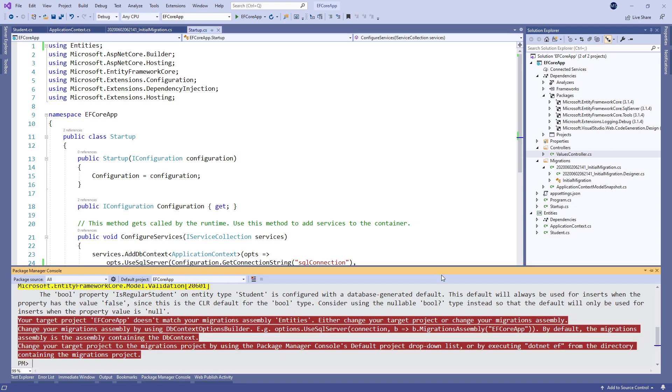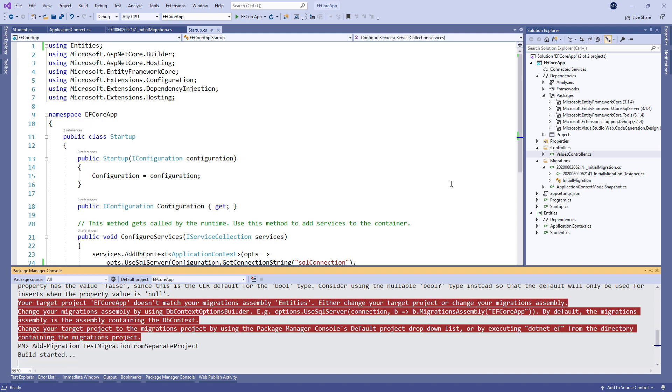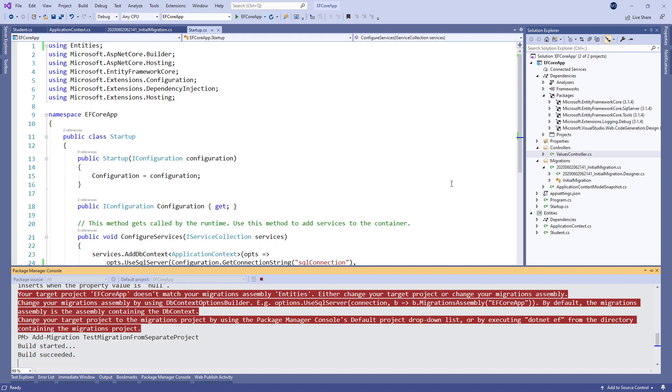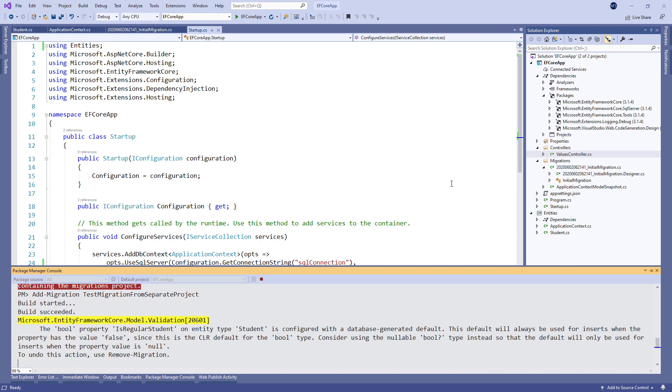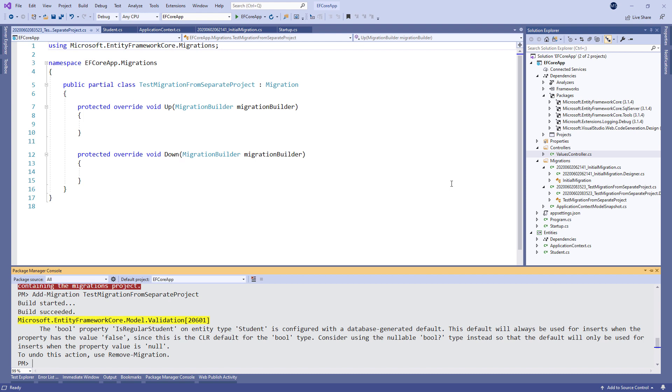Now we can run the same command again. But this time, it executes successfully. We can see the testMigration file has no code in the up and down methods, and this is normal because we didn't change anything. But we completed our required task.